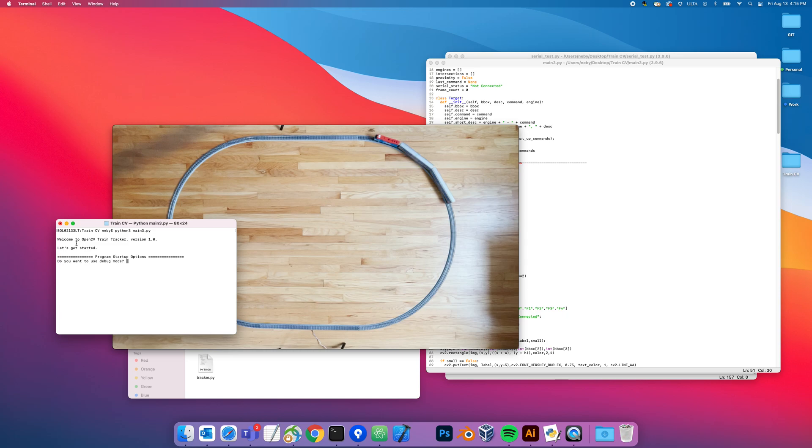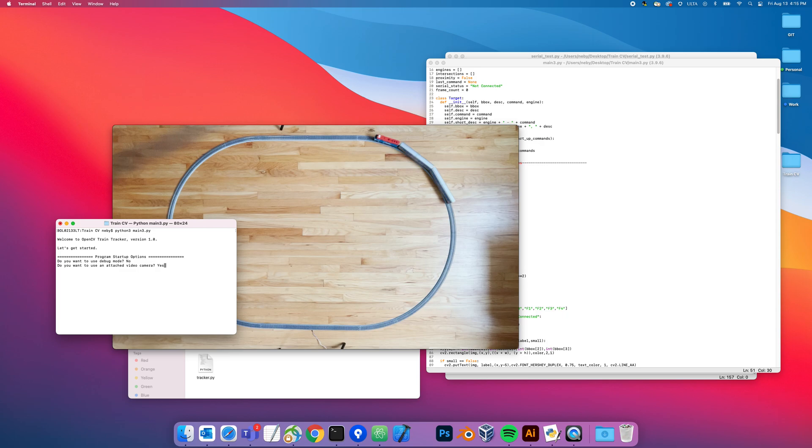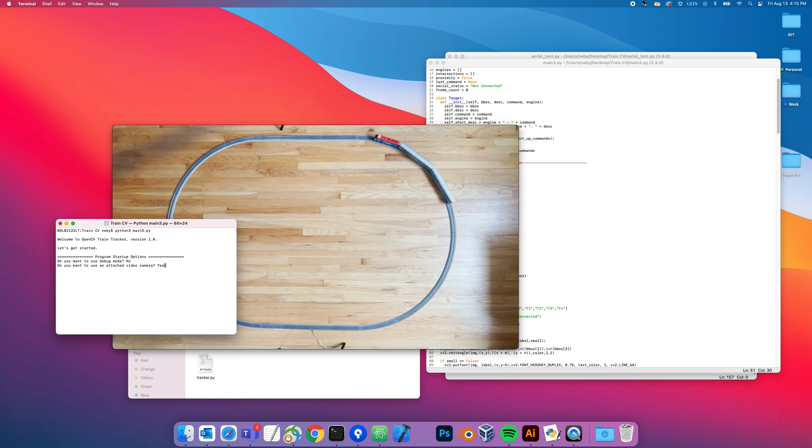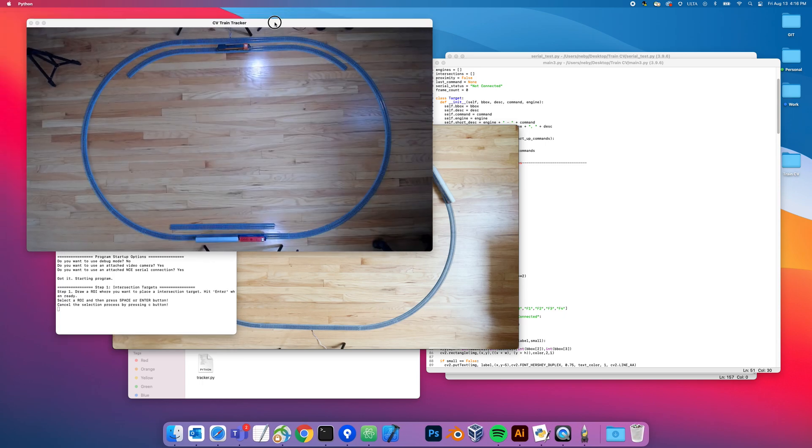My program is running now. Welcome to OpenCV Train Tracker version 1.0. Do you want to use debug mode? Debug mode is basically I predefined all my targets and intersections. In the following steps I define them all with my mouse and keyboard, but I don't want to do that every single time I'm writing code. So debug mode predefined all the targets so I can quickly move past that state. Attach camera is the camera, so debug mode no, attach camera yes. NCE serial connection - that's how I communicate with the model train. It's a USB to serial connection and it sends hex commands or binary to the train. So I'm going to say yes.